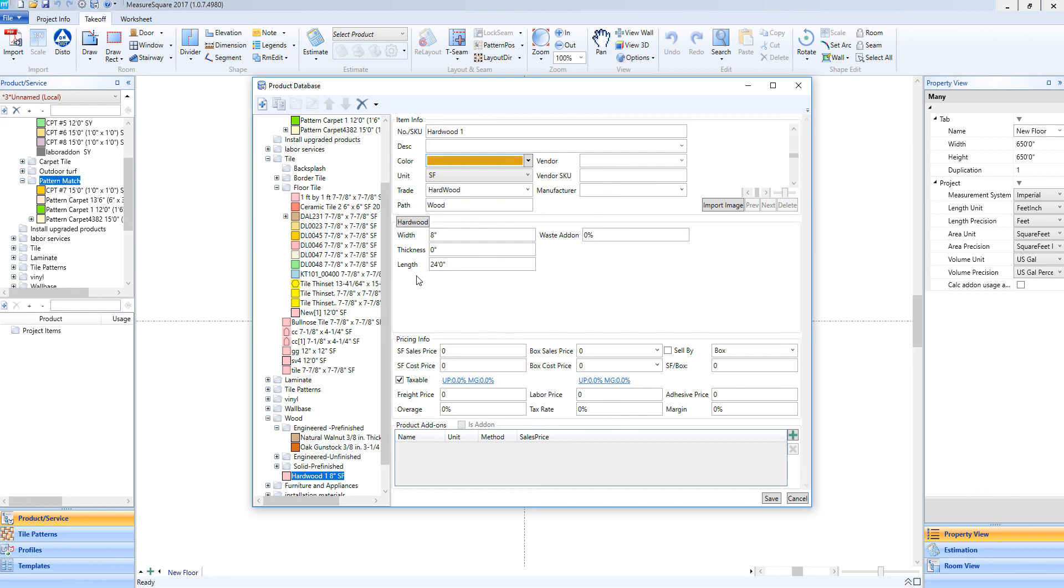We can set up our plank width, like so. We can even enter in the length of our planks. So if we're working with, say, a 24-foot plank, we can leave that alone, or we could say, reference that it's an 8-foot plank.